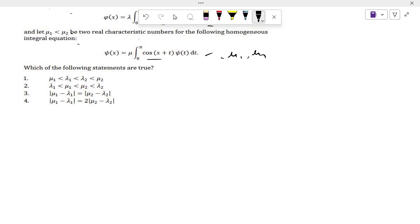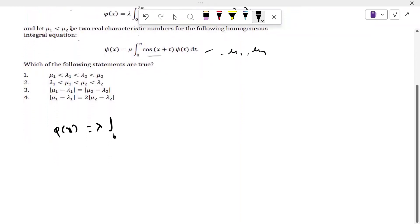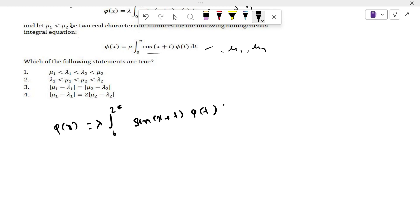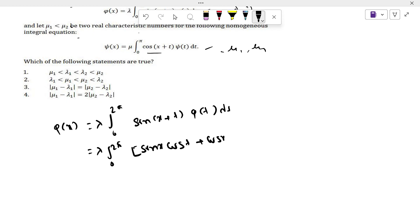So φ(x) = λ ∫₀²π sin(x + t) φ(t) dt. It can be written as λ ∫₀²π [sin x cos t + cos x sin t] φ(t) dt.